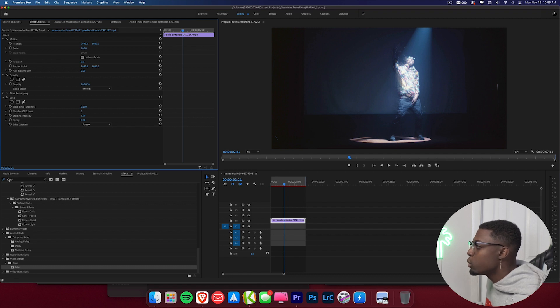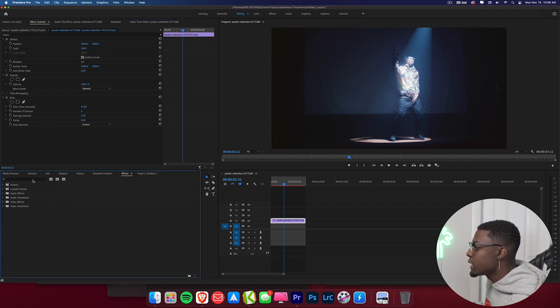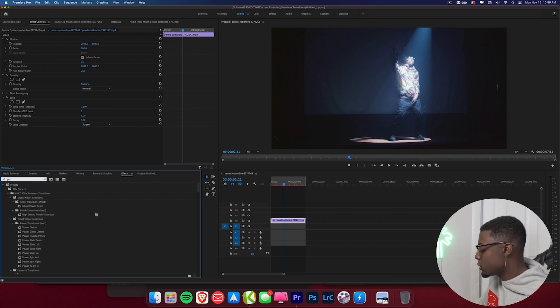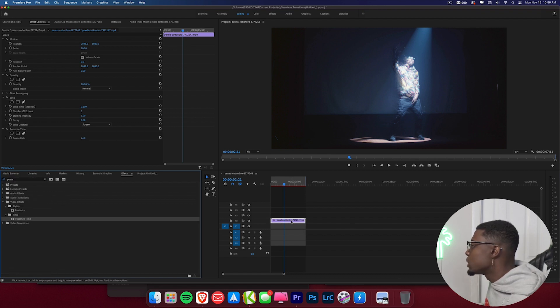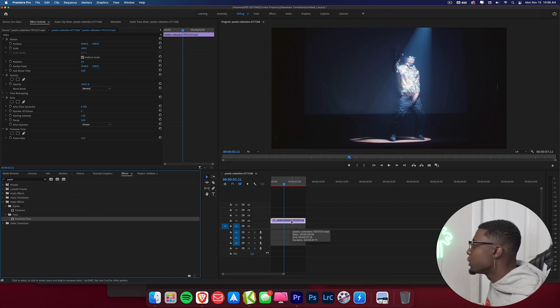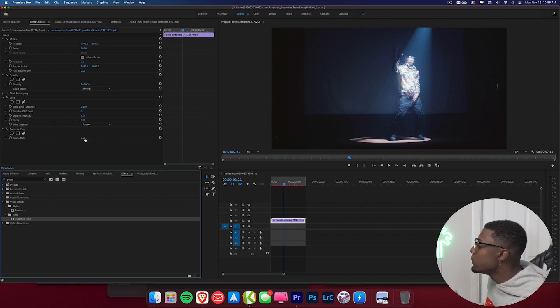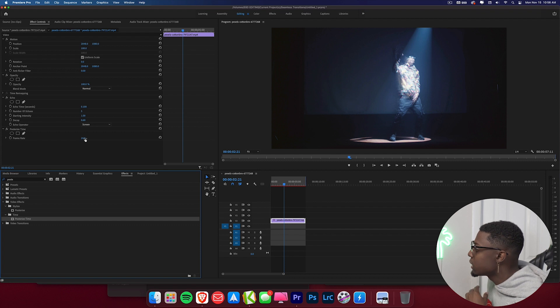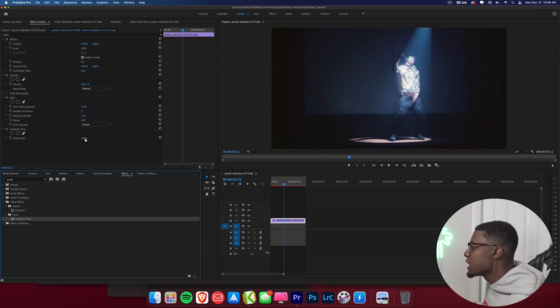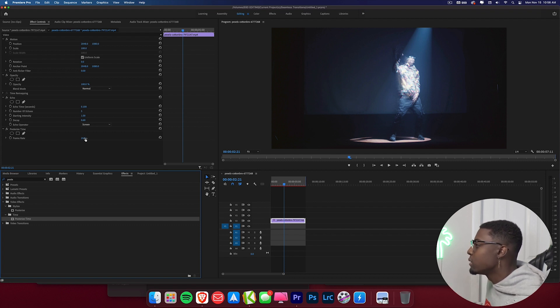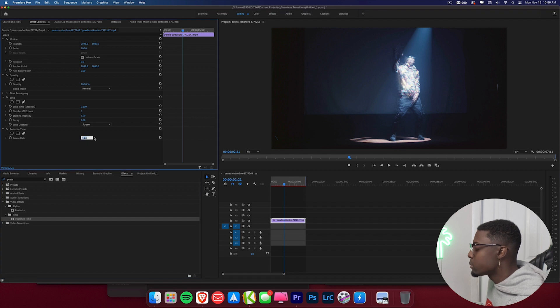So we'll come back over here to our search bar. We'll go ahead and x that out and then we're going to go ahead and type in posterize time and we'll go ahead and drag that onto our footage. As you can see starting out our frame rate is in 24 frames. So for this effect I like to go between 6 and 10 frames to get that nice slow shutter effect. 6 to have 6 frames per second and then you can go up to 10 to have 10 frames per second.